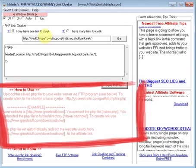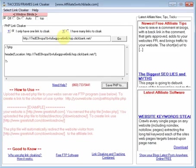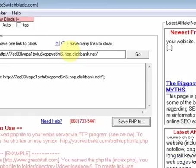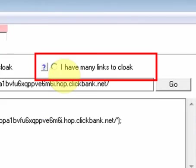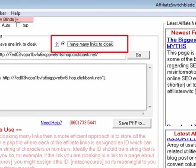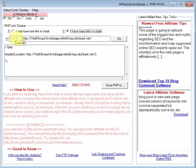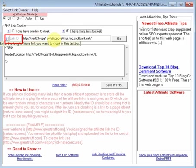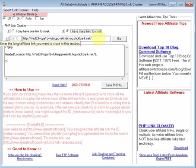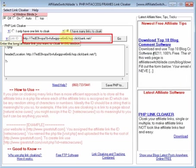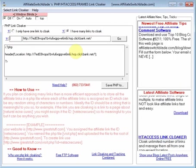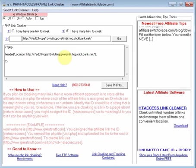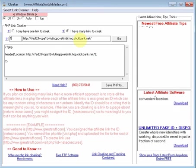Now, if you wanted to cloak more than one affiliate link using PHP, you select this checkbox here. You enter a link ID to associate with the affiliate link in this text box. So, for simplicity, I'm just going to put in the number 1.